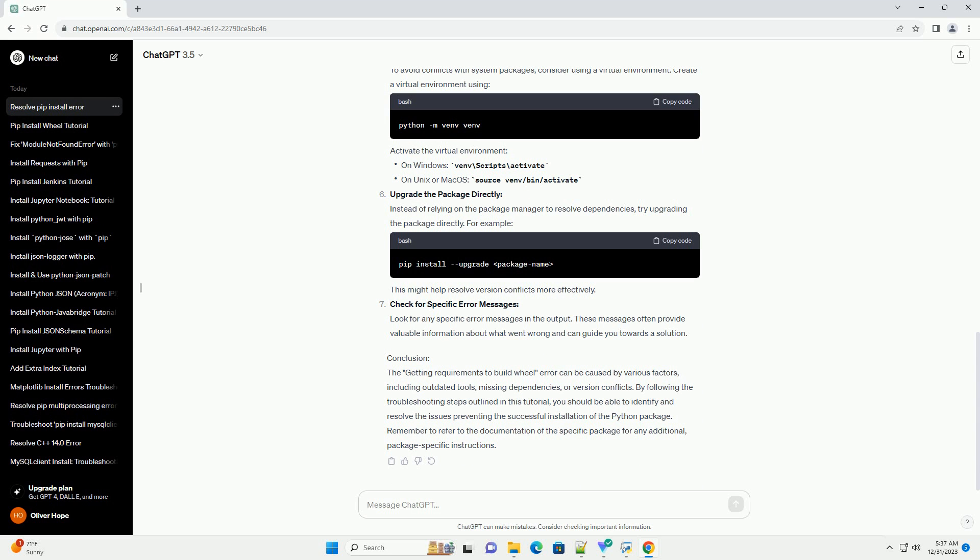Troubleshooting Steps: Update pip and setup tools. Start by ensuring that your pip and setup tools are up to date. Run the following commands in your terminal.